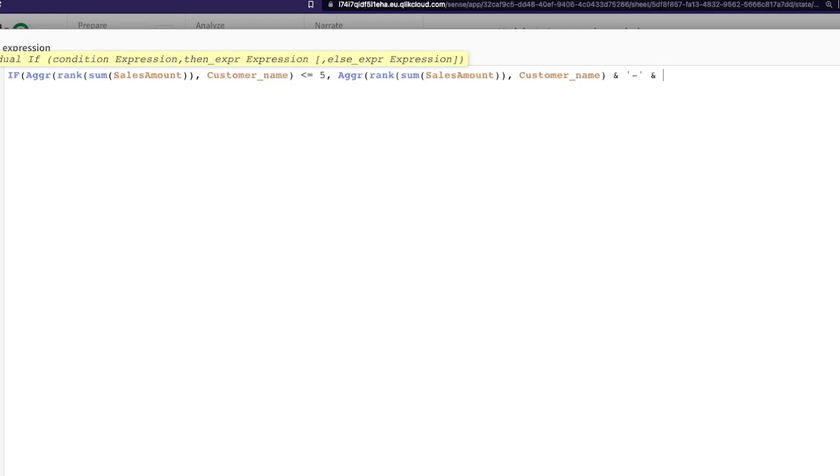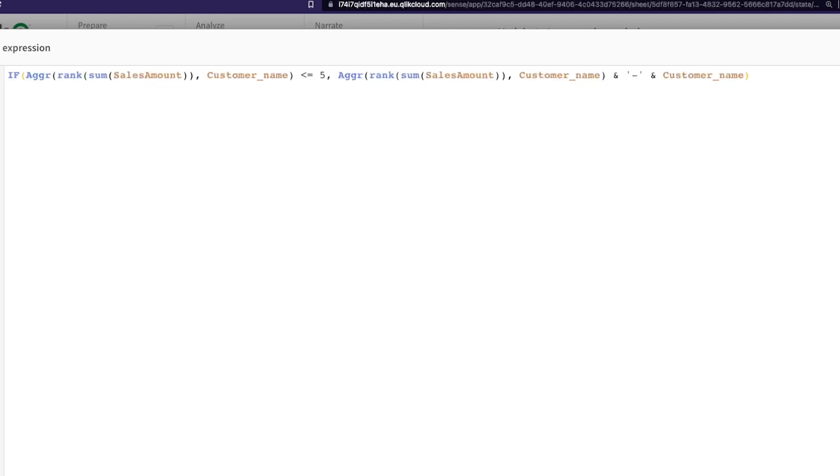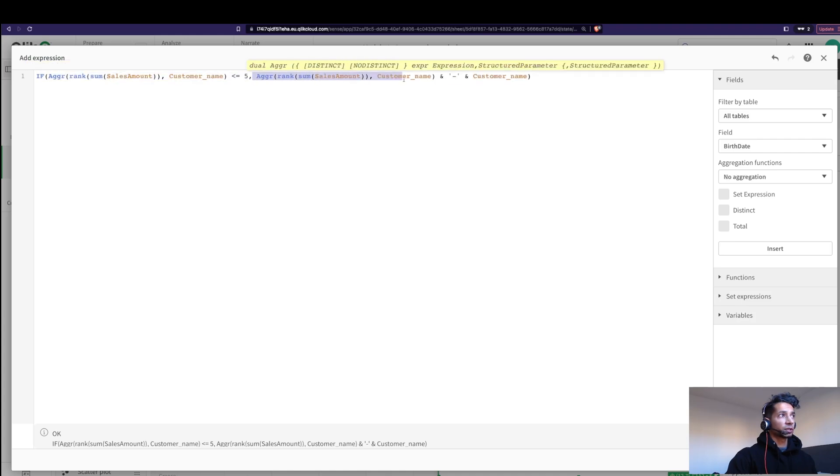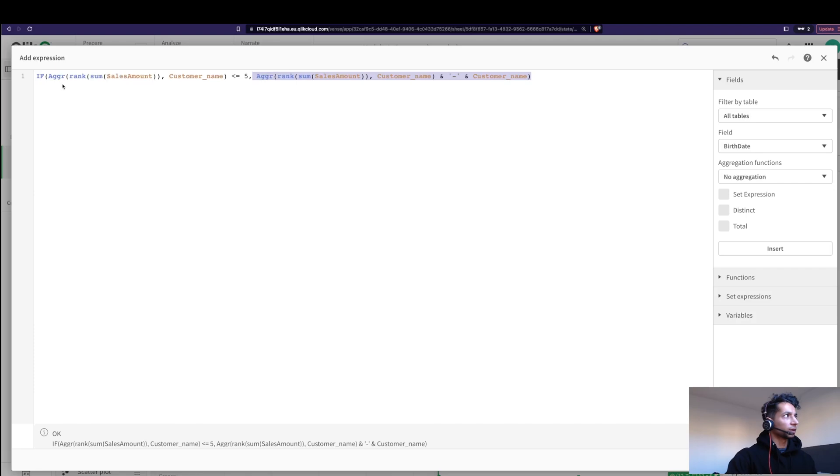I need to put this in quotes, and dash, and what we want? Well, we want to bring in the customer name. So I'm going to say customer name. What happens now? Well, essentially it's going to look into the IF statement, and if the condition is met, it's going to bring in the rank and it's going to bring in the name, but it's not going to do it again, right?